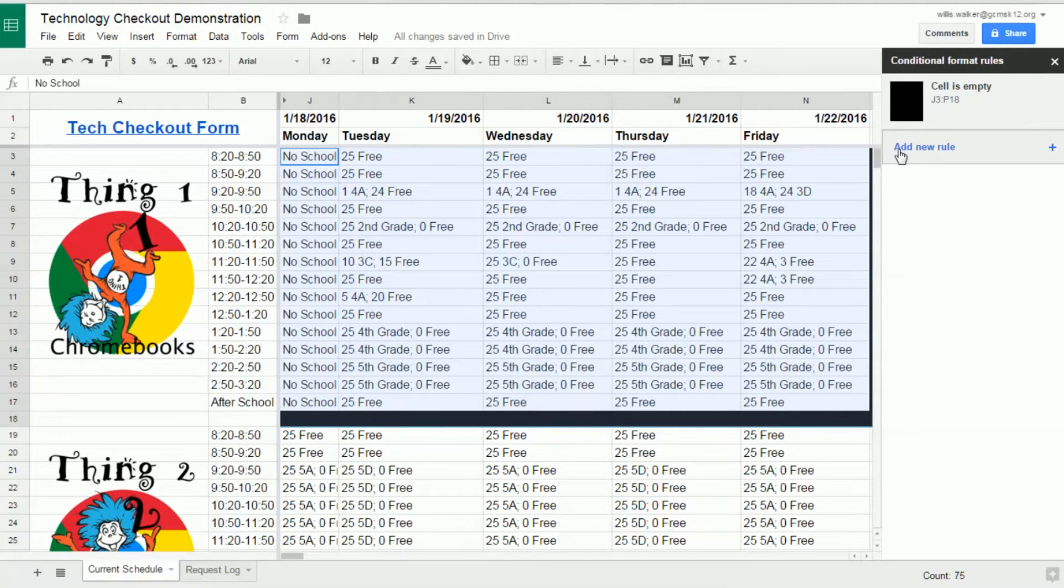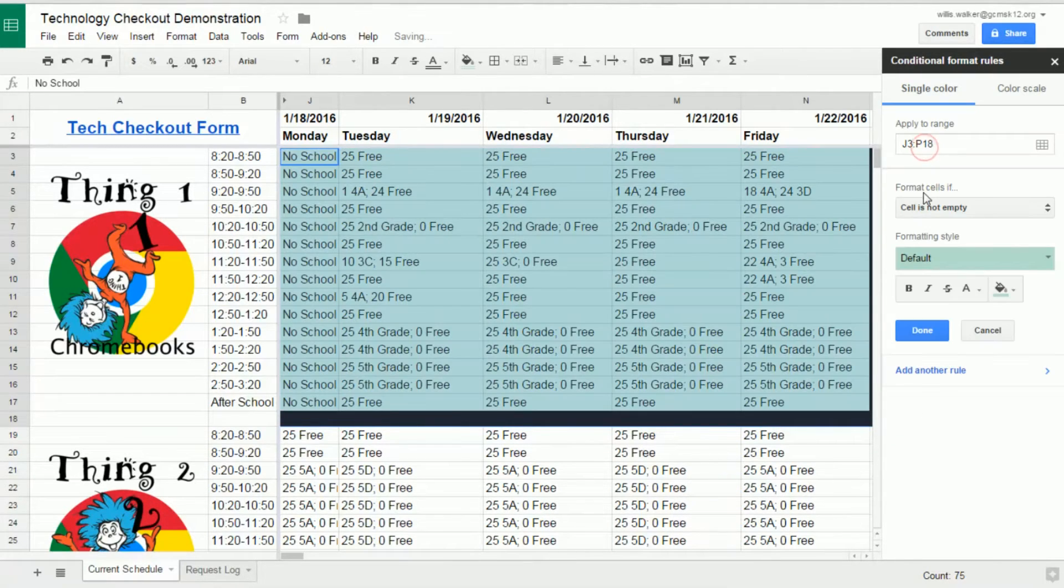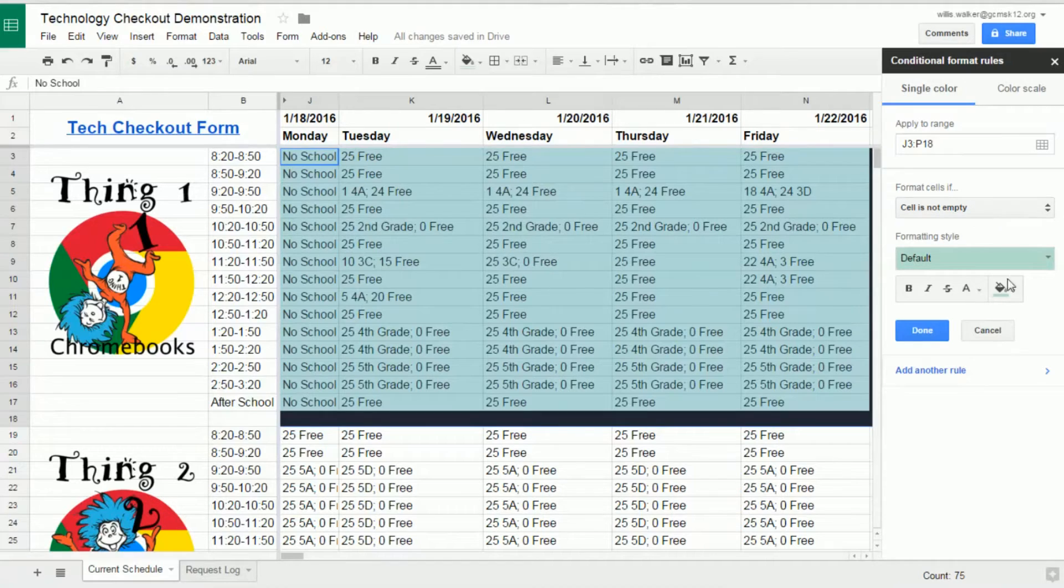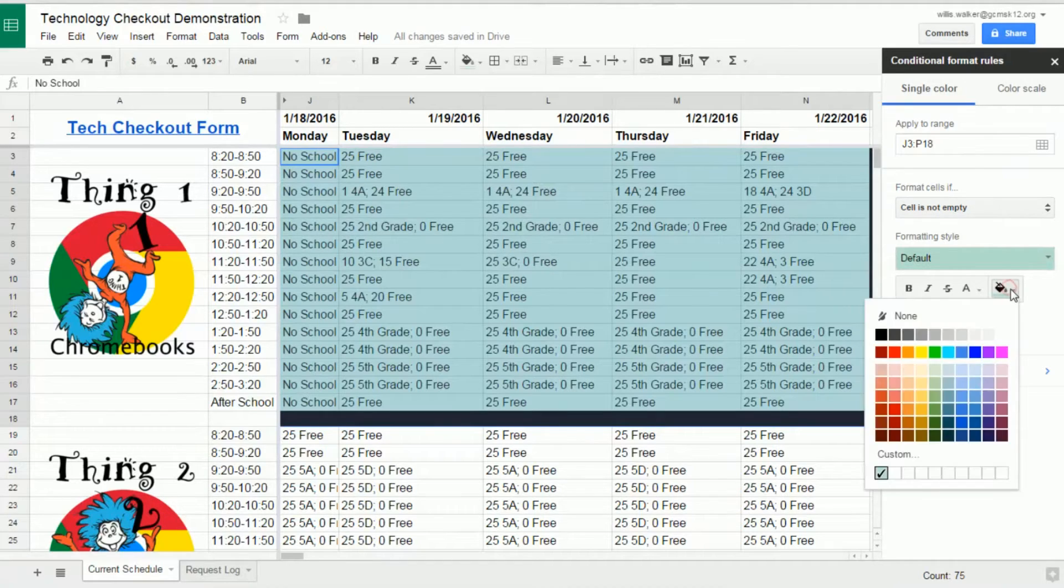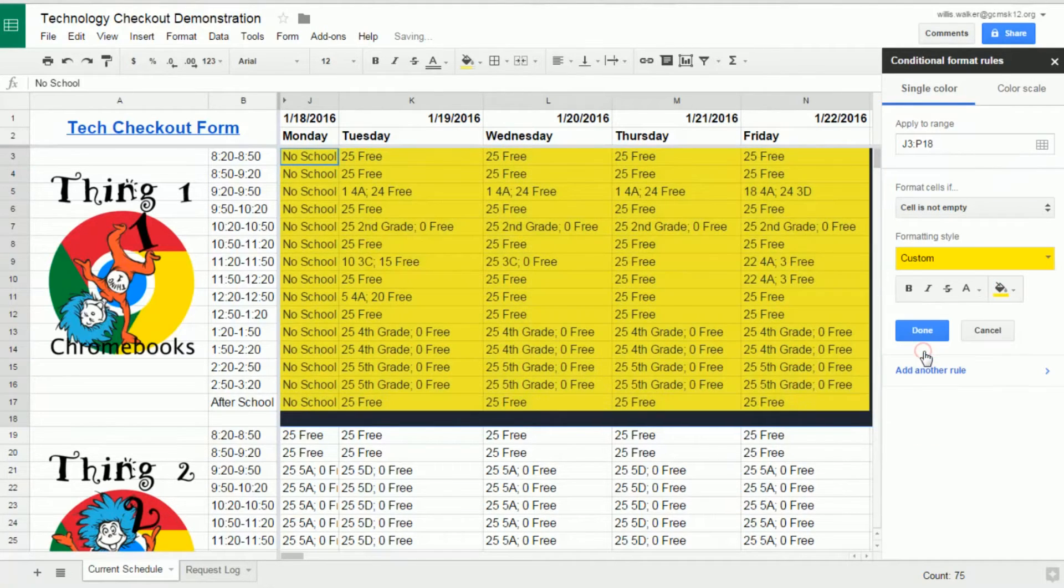Click Add New Rule to add some additional rules, such as if the cell is not empty, I'm going to set the background to be yellow.